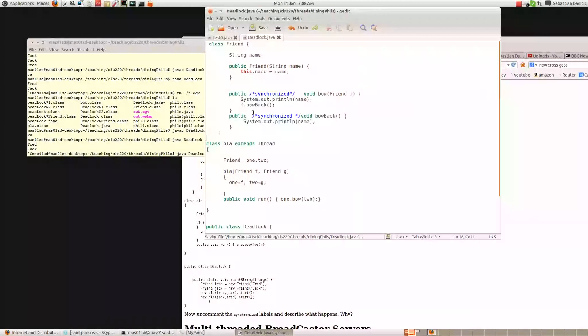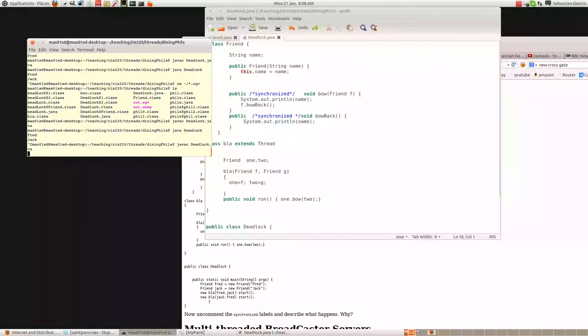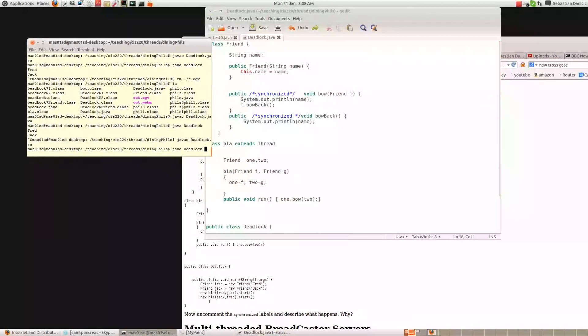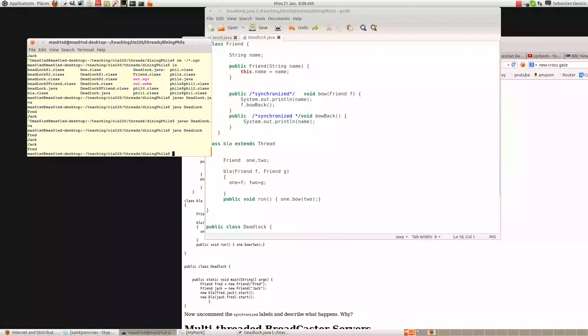Let's save that. And you see it prints out Fred, Jack, Jack, and Fred.